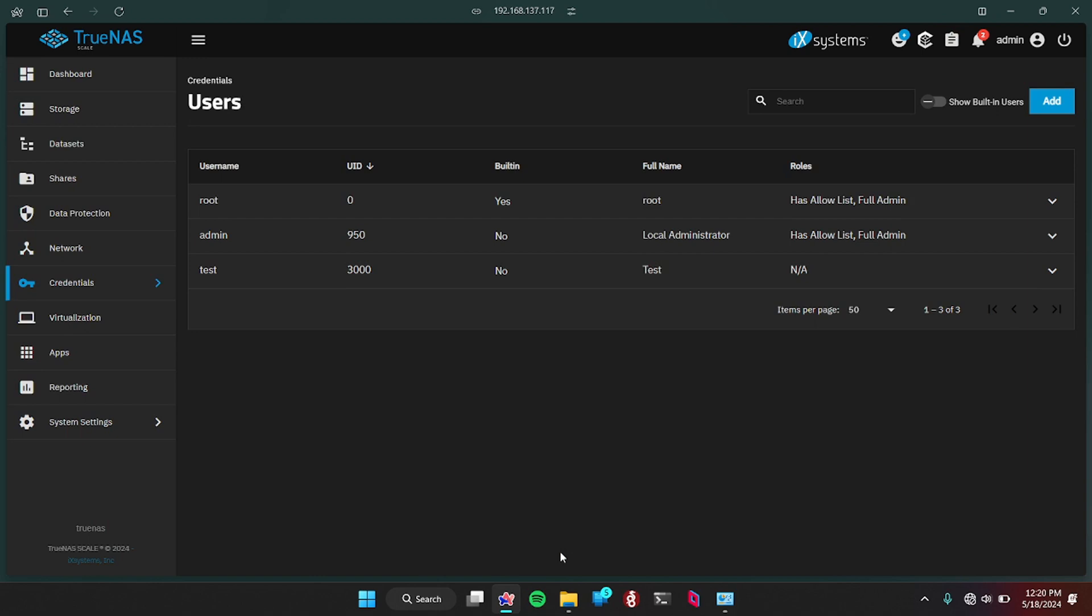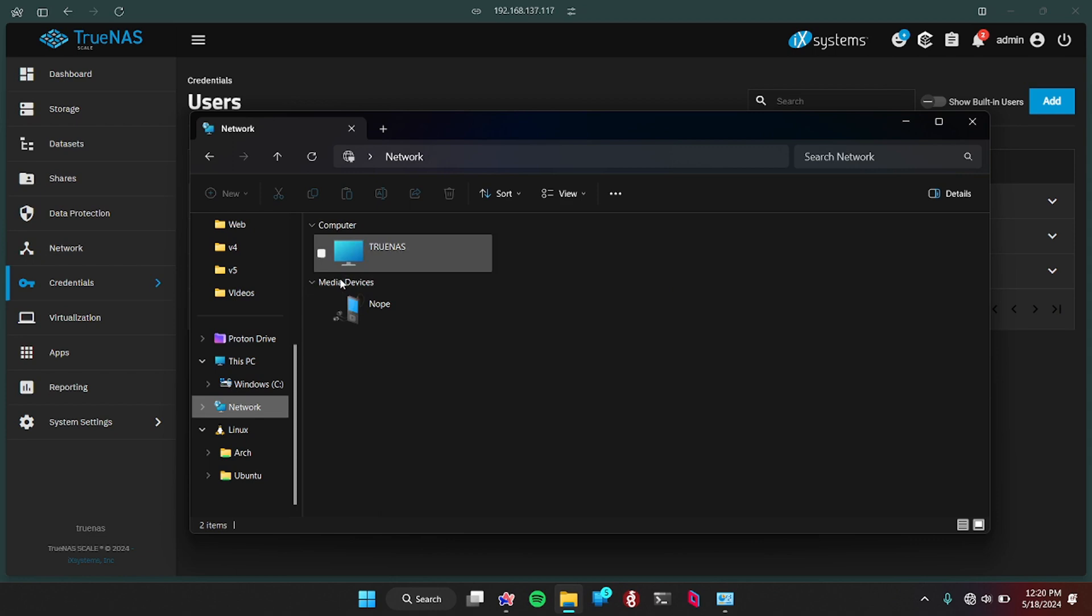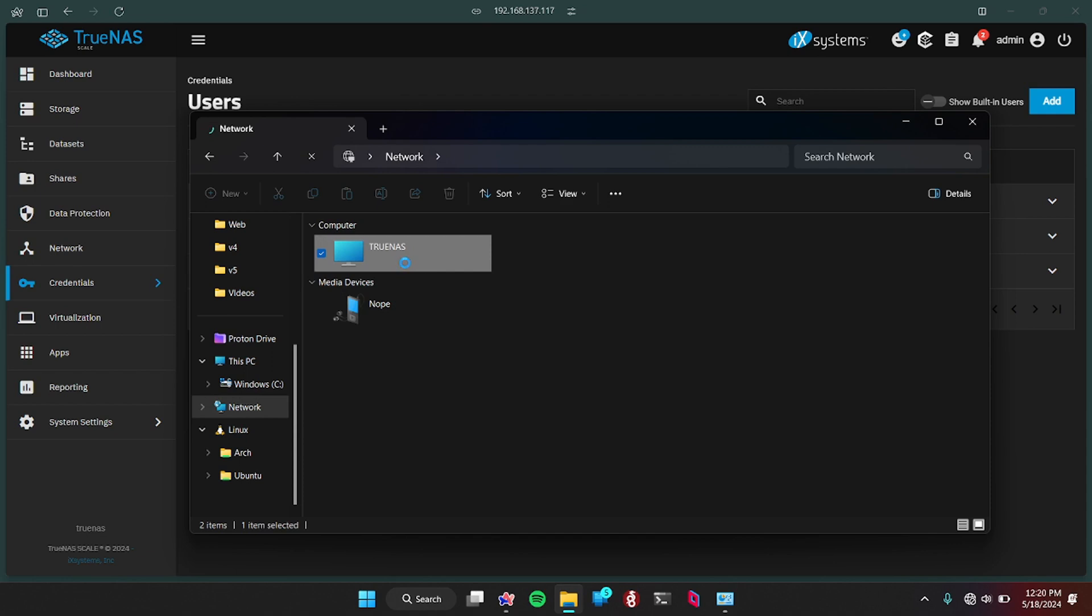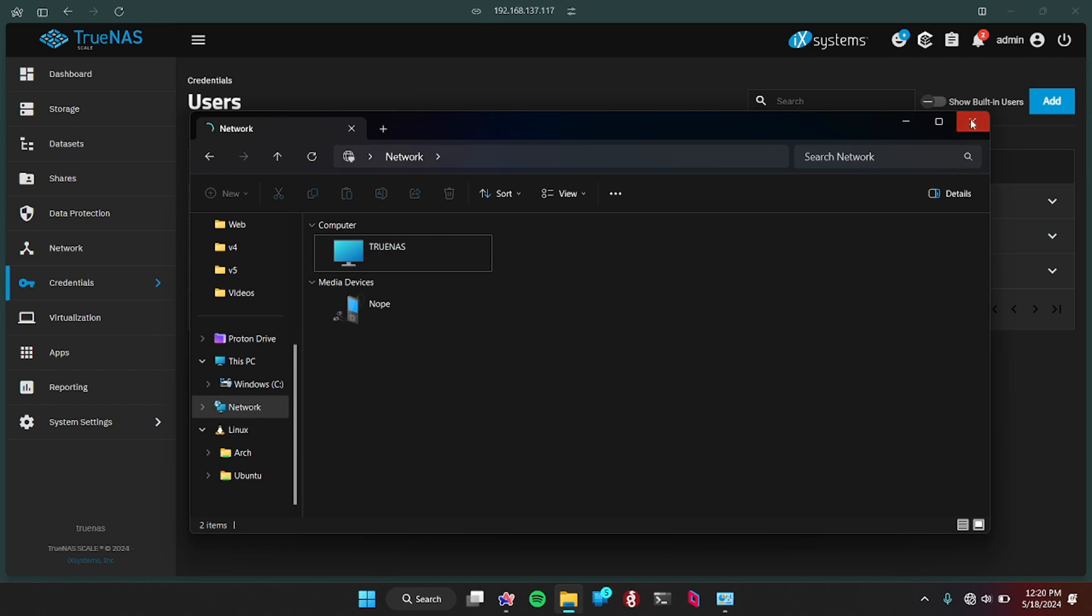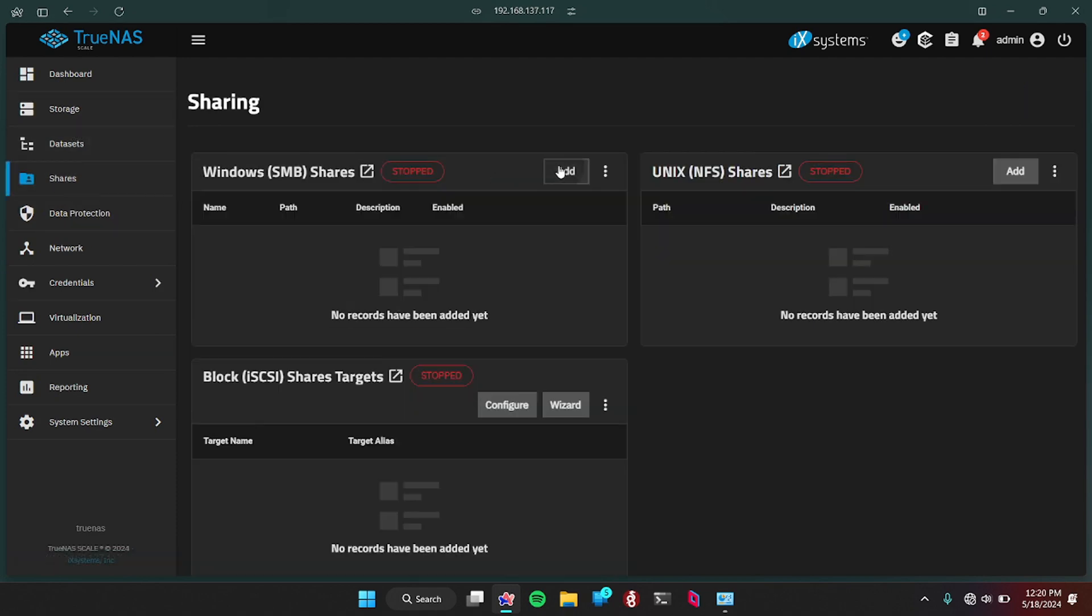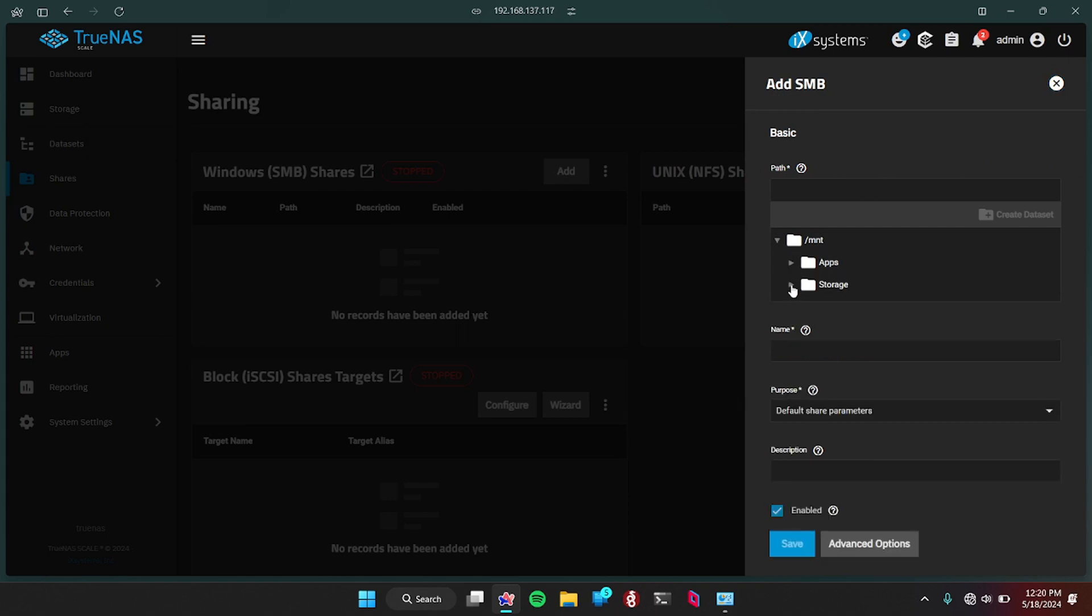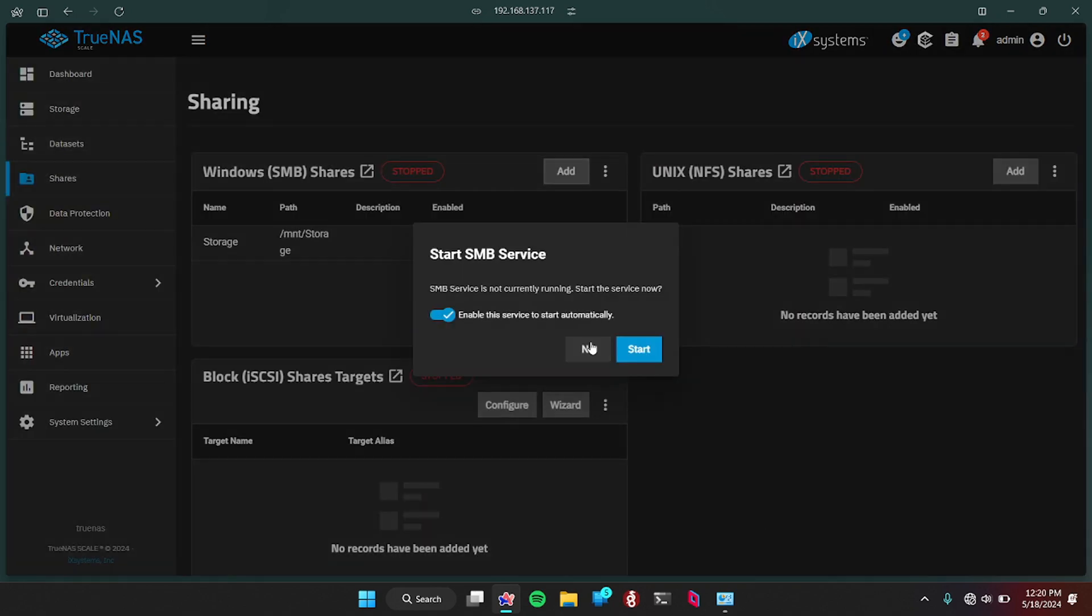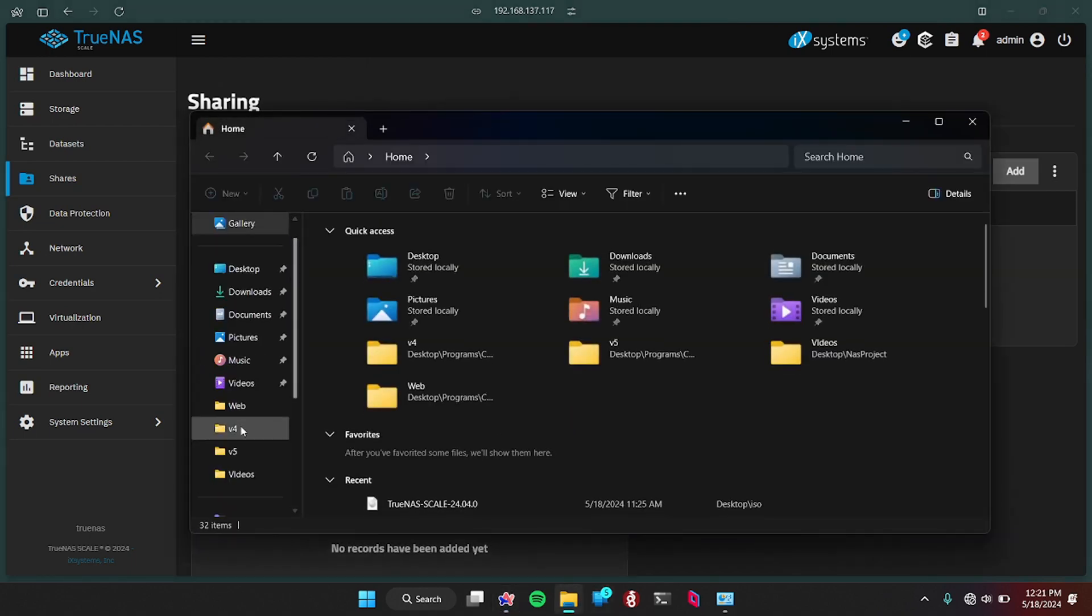But issue is we do not have, we can't access it. It's not shared to Windows. I mean, I guess we could really try if you want to go to network and go to TrueNAS. But we're not going to be able to access it because it doesn't have any SMB file sharing. So what we're going to do is we're going to go into shares. We're going to add a Windows SMB share. The path is going to be storage. And default share parameters, save. Start service automatically. And now you should be able to access the storage from Windows.